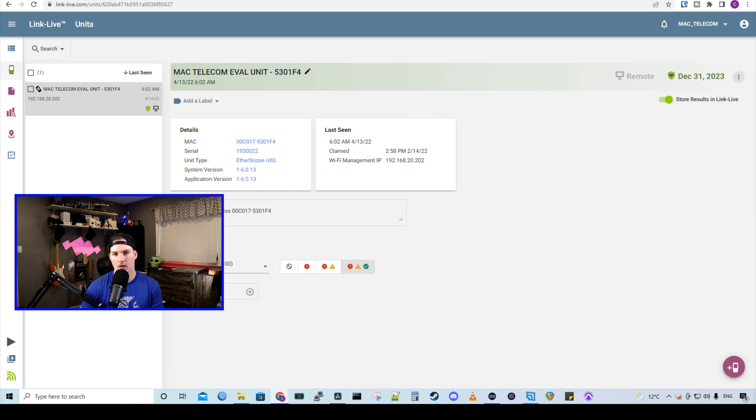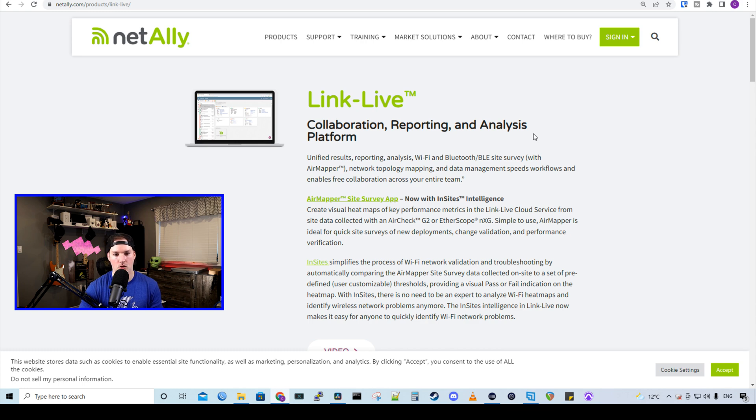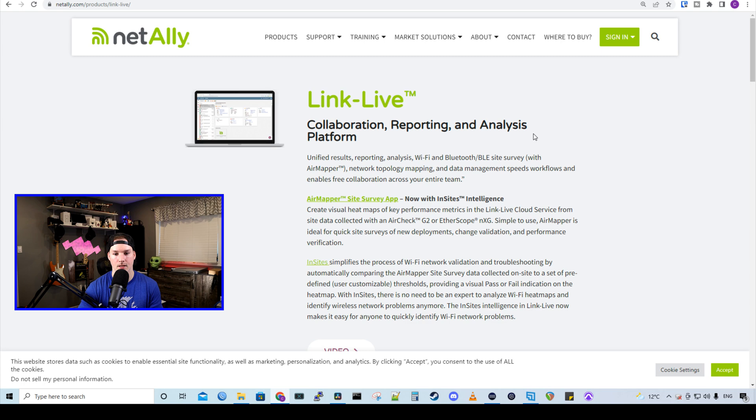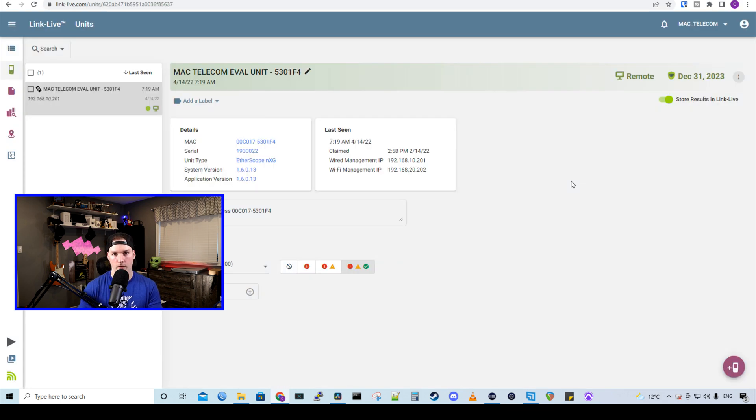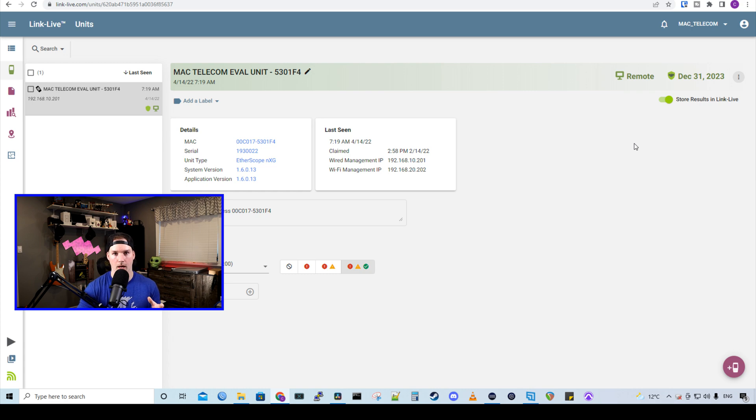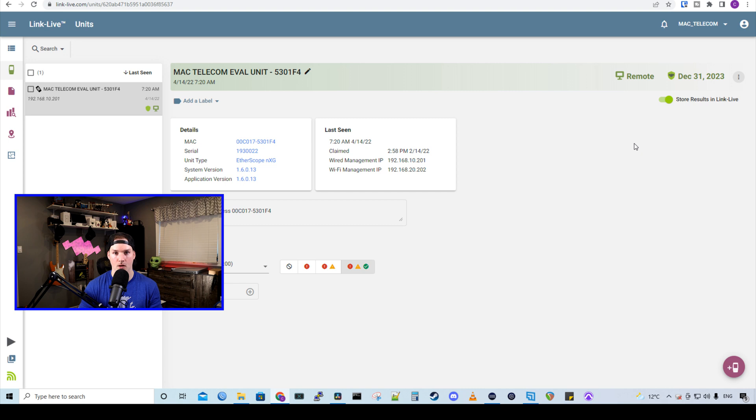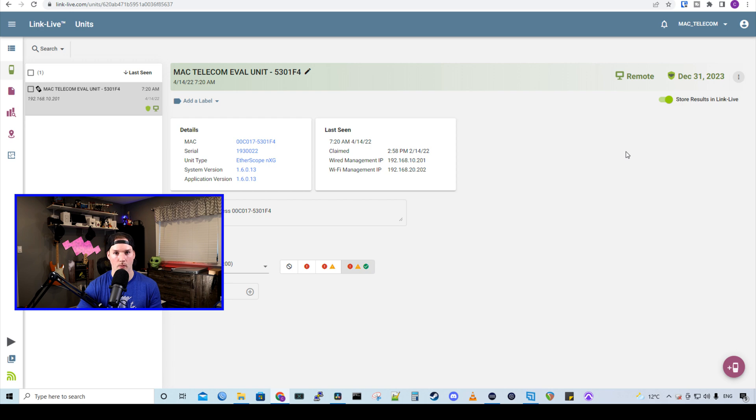Now that we've taken a look at the Etherscope NXG, we're going to connect to LinkLive. And what LinkLive is, it's a unified results reporting analysis, Wi-Fi and Bluetooth BLE site survey with AirMapper. So any tests that we do, we could push it out to LinkLive. One really cool feature with LinkLive is we could remotely control our Etherscope NXG. And this is great if we have a technician in the field who isn't too tech savvy. We could remote in and do all the testing ourselves. So let's go ahead and remote into the Etherscope NXG.